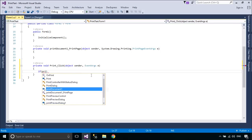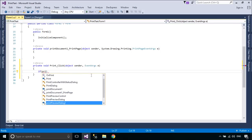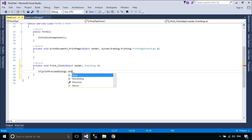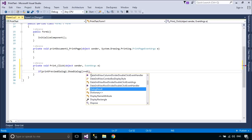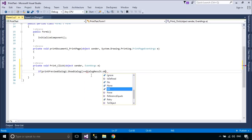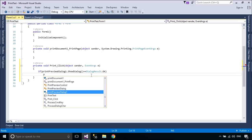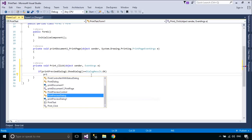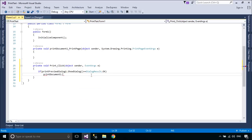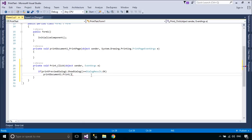It is very common in Windows Forms programming to offer Print Preview in addition to printing services. An easy way to add Print Preview services to your application is to use a Print Preview dialog control in combination with the Print Page Event Handling logic for printing a text.